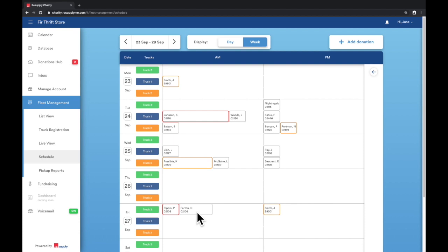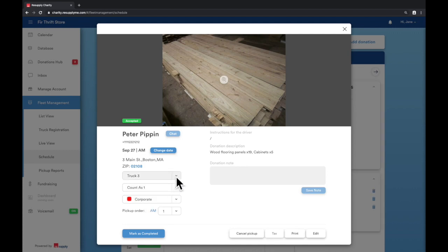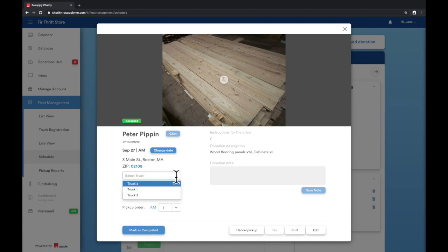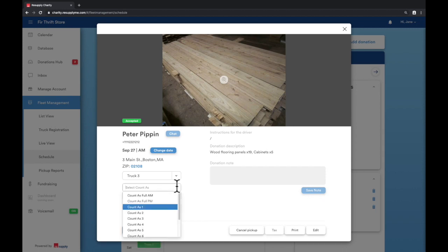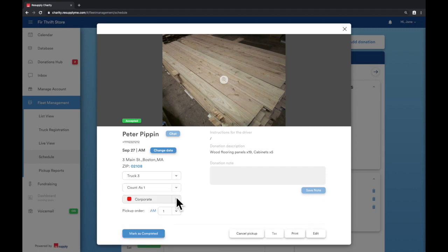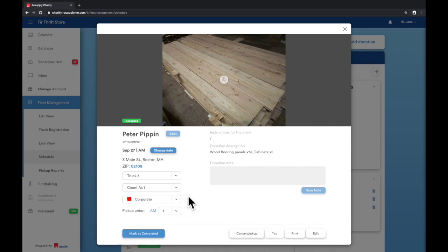The color of the box corresponds with the color of the label. This pickup is colored red, which corresponds to the corporate label. Clicking on the donation allows you to see more details. Switch the assigned truck, change the count as value, choose a label, or change the pickup order.